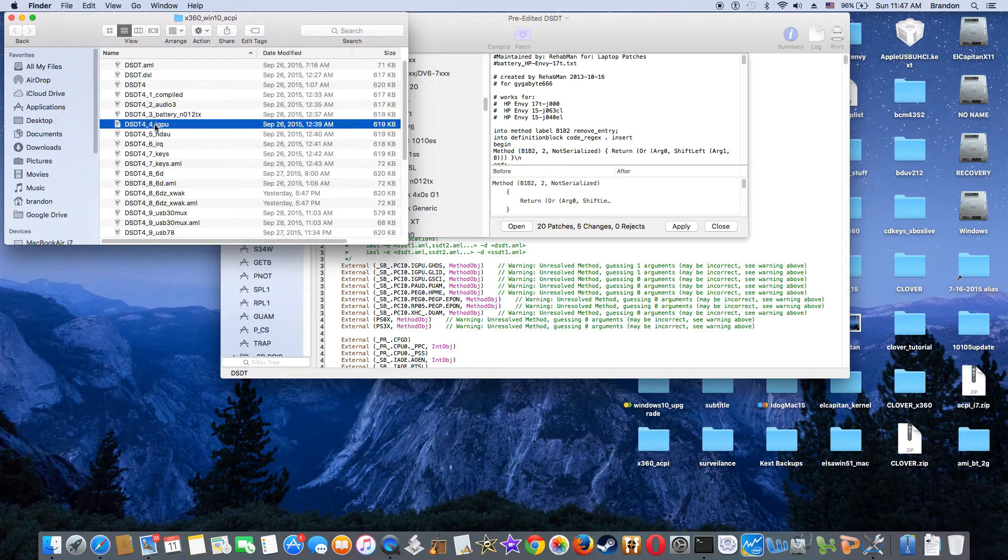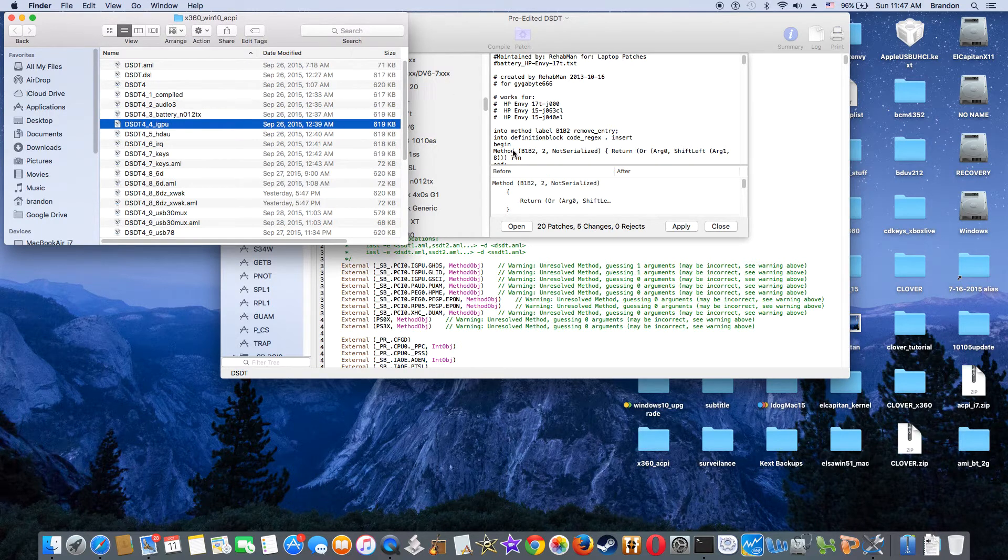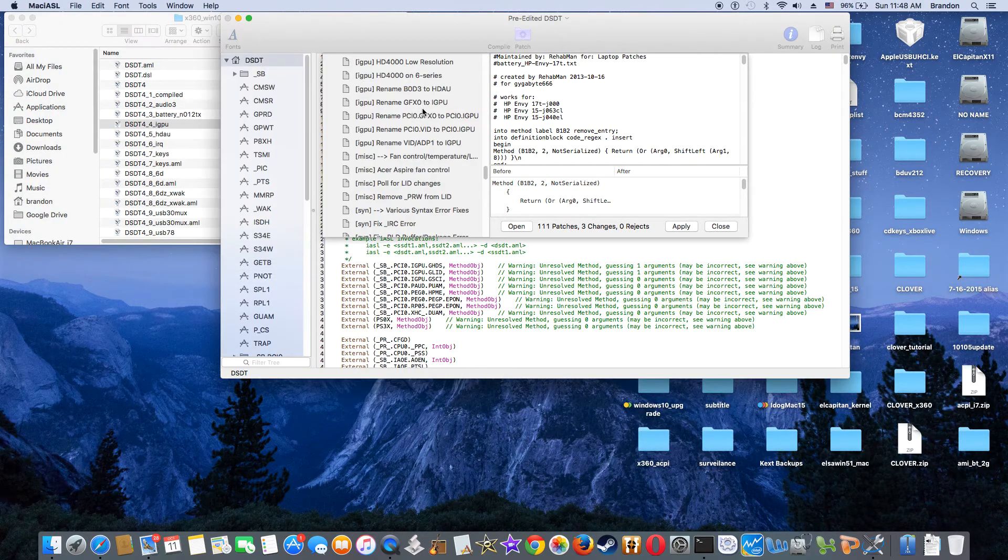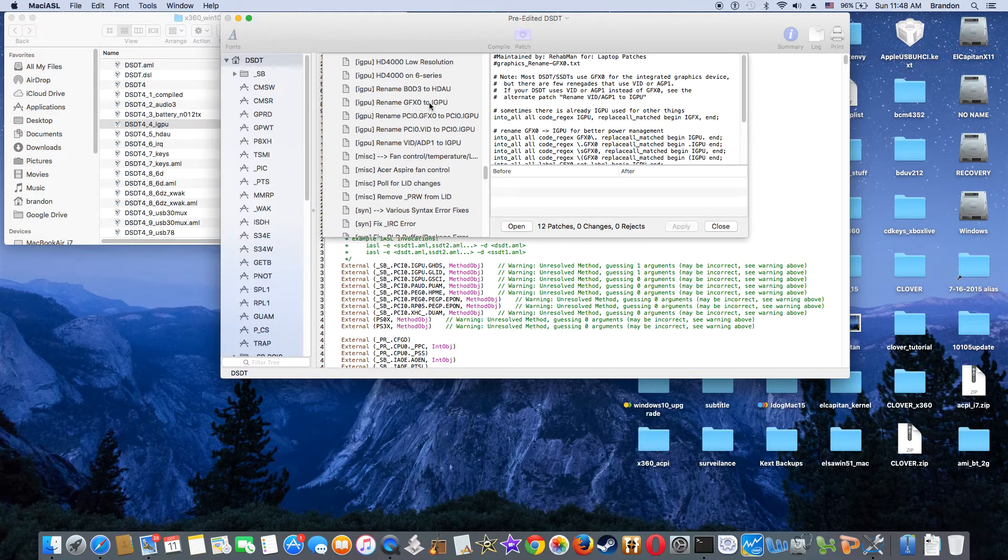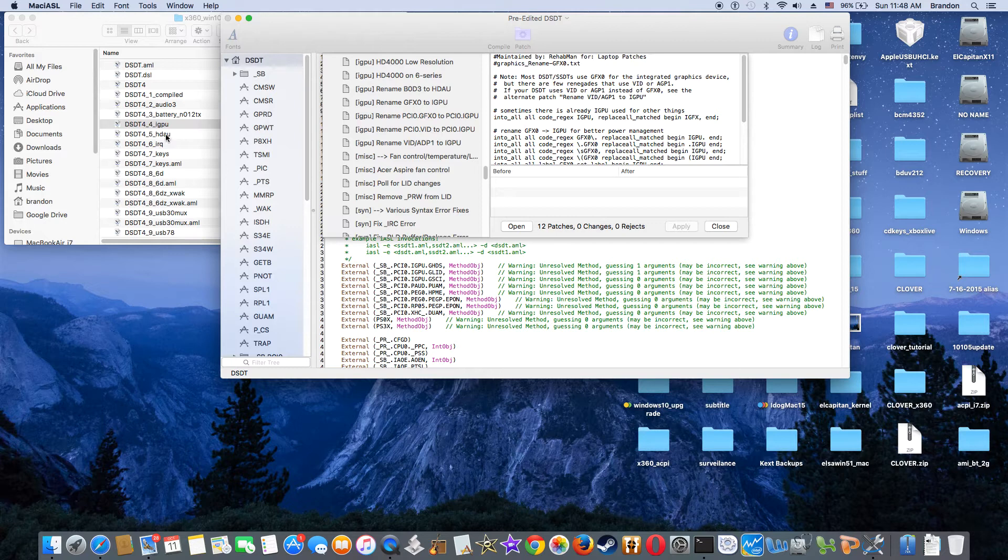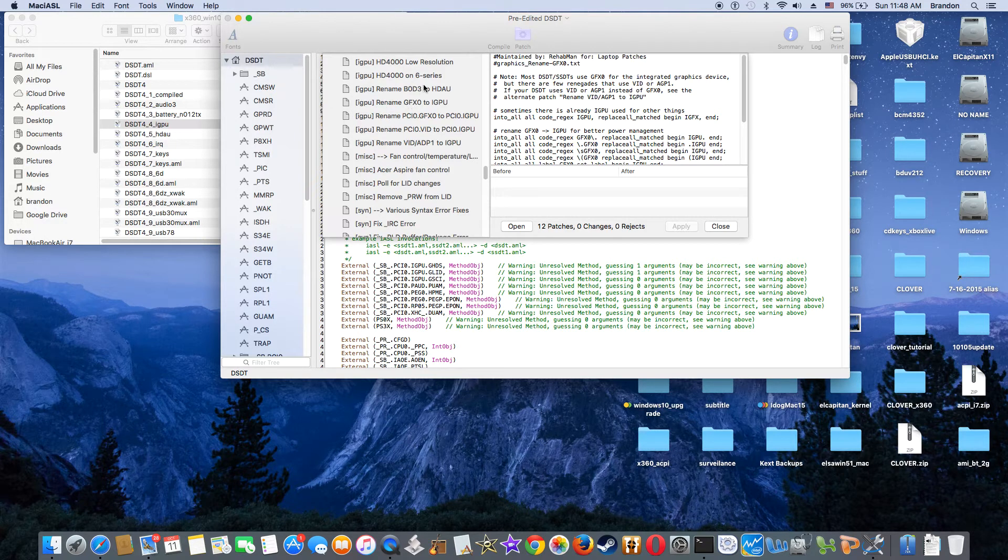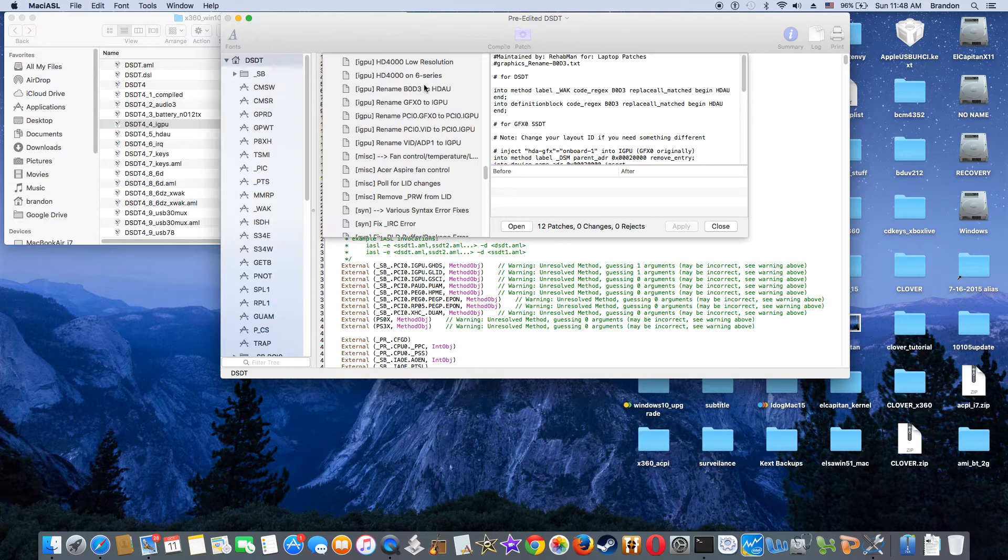And then the next one I did was iGPU. Look at this one. That's number four. And then number five is HDAU. So I did number five is this one. So this one and these two, you have to do on both DSDT and SSDT originally.